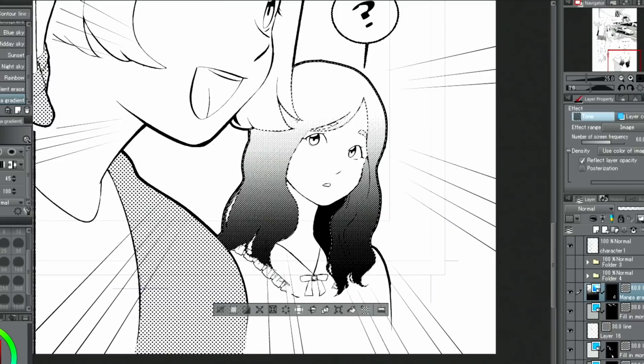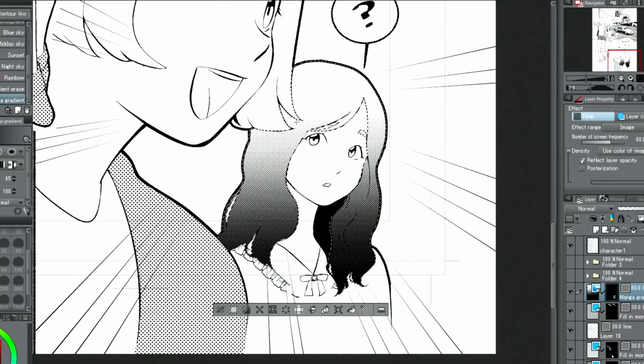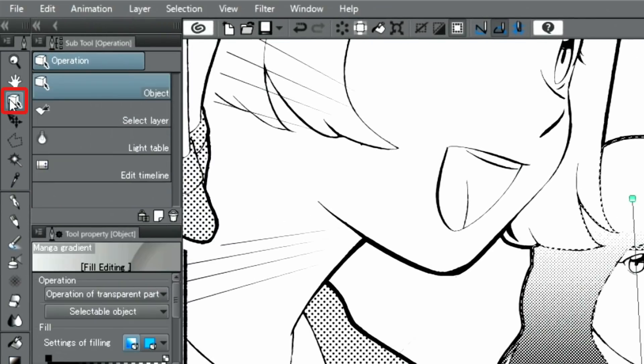A gradient layer with a layer mask is created. You can adjust the intensity and direction later by selecting the gradient layer and operating the handles with the object tools.